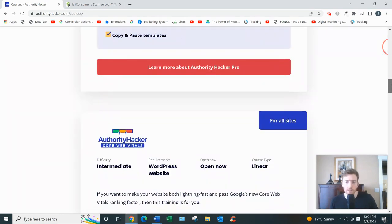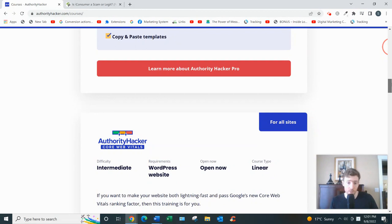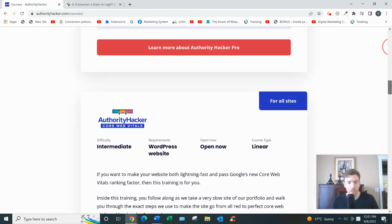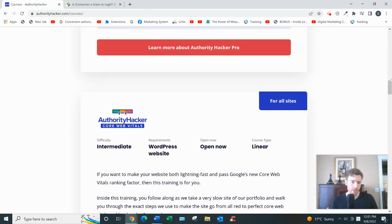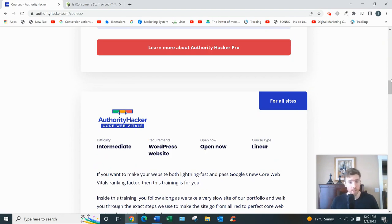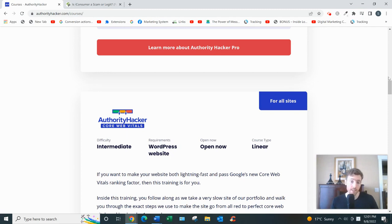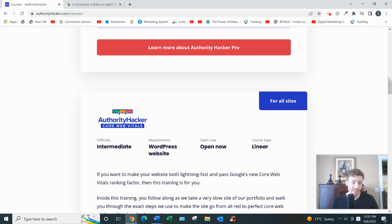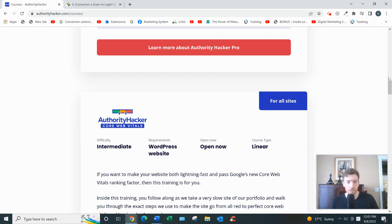So what's my opinion on Authority Hacker? Well, I think it's one of the better blogging courses out there. I like that they teach white hat strategies as opposed to black hat, meaning you're giving Google what it wants rather than using dodgy tactics. I like that they teach email marketing.